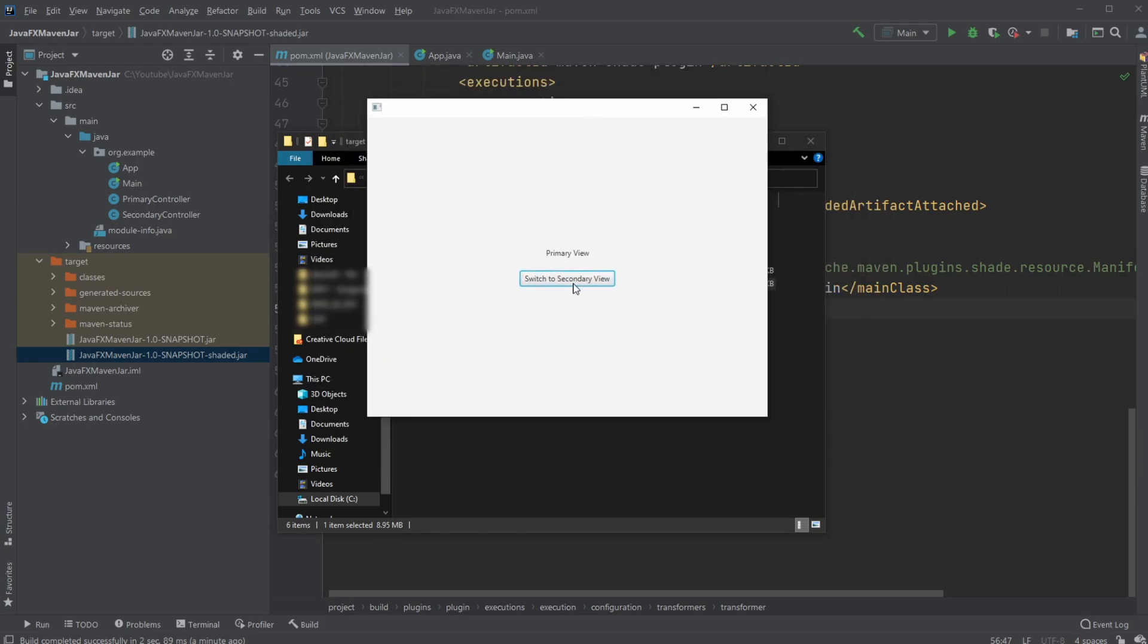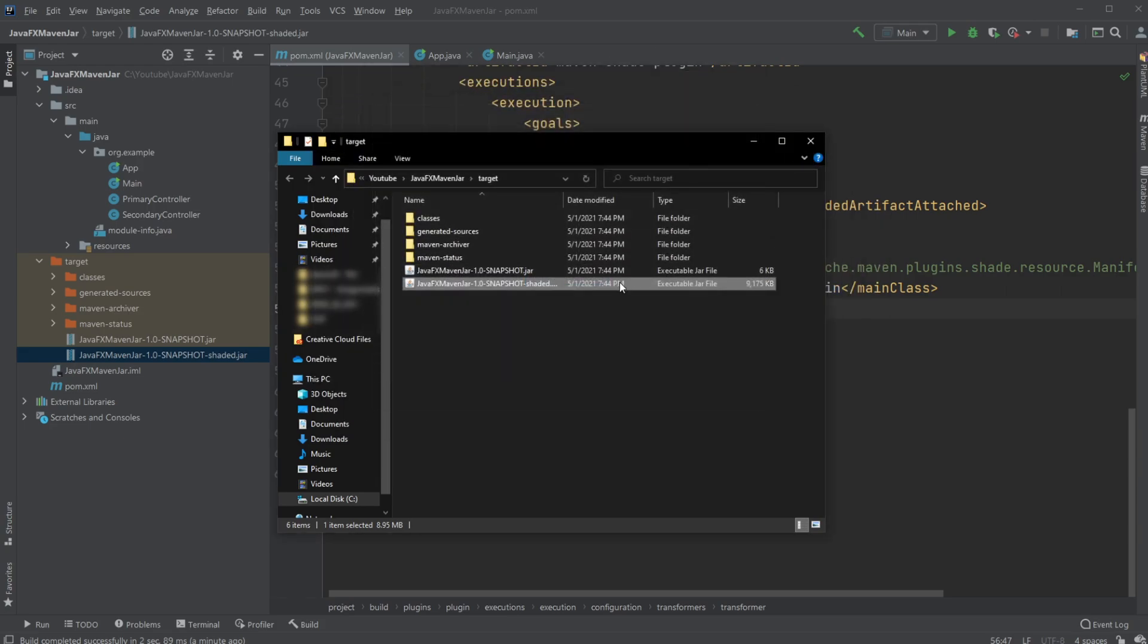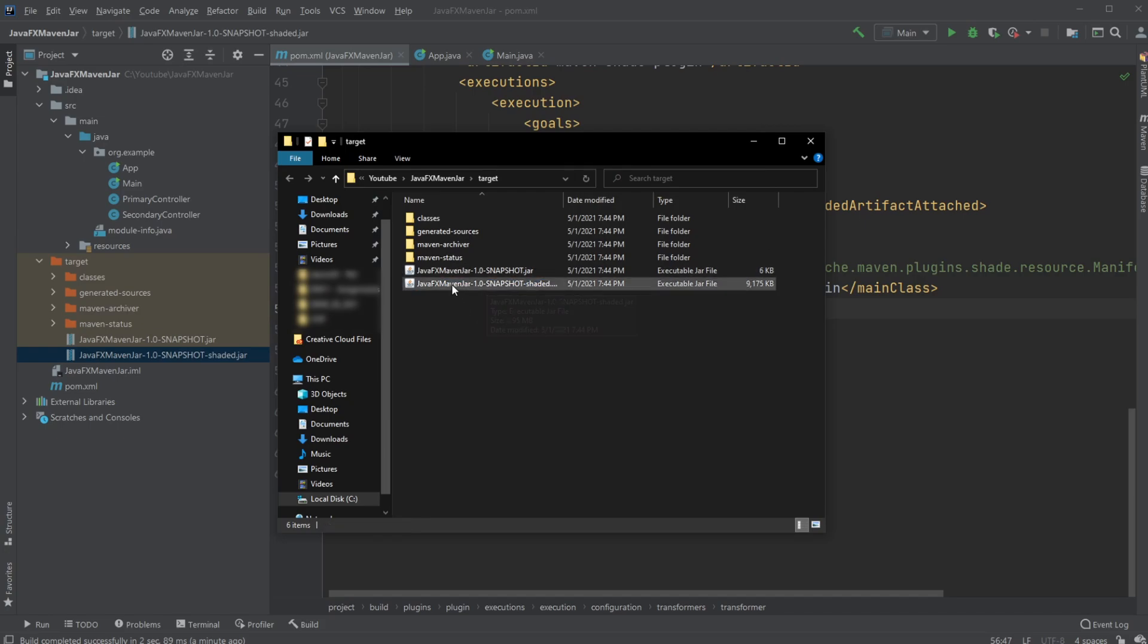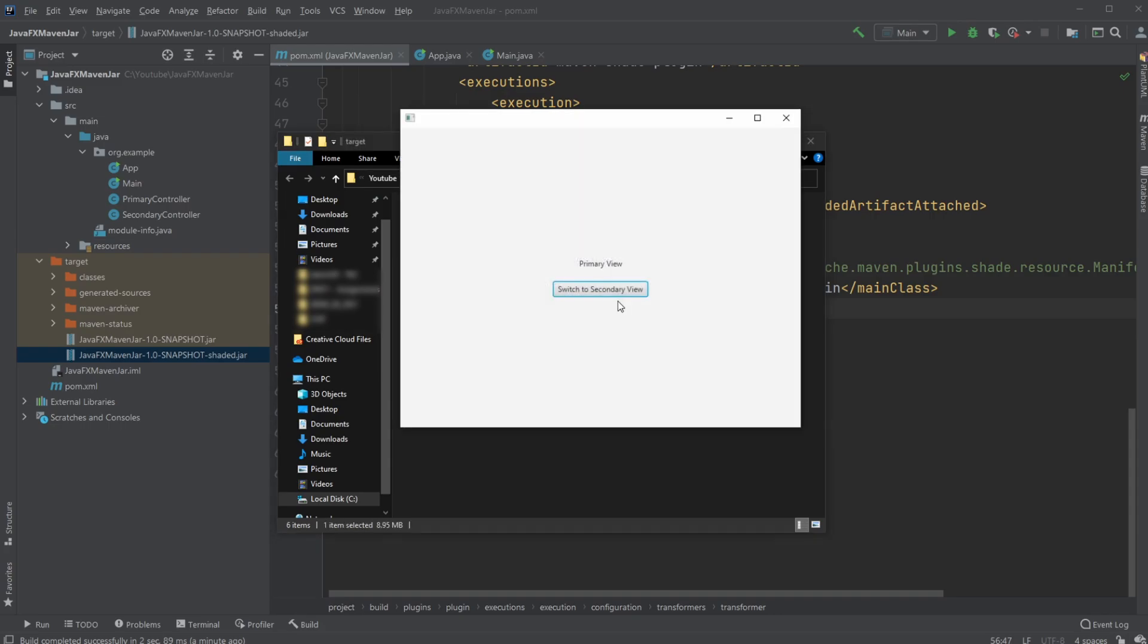But when I double-click on my shaded file, I am able to have this running. And I am now able to take this jar file and move it or do whatever I want to do with it, and it will then be able to run my program.